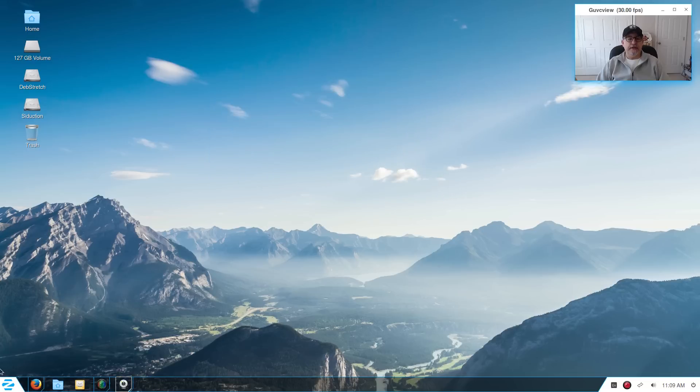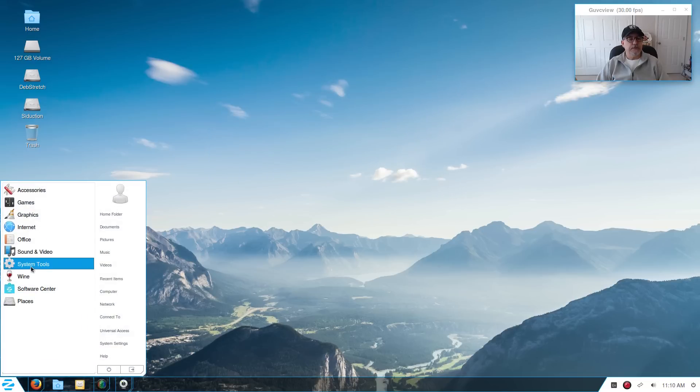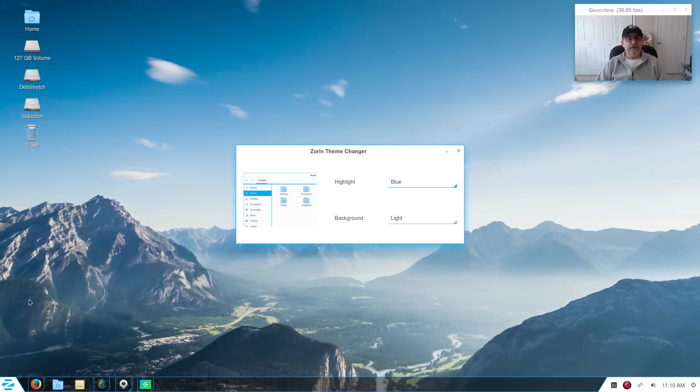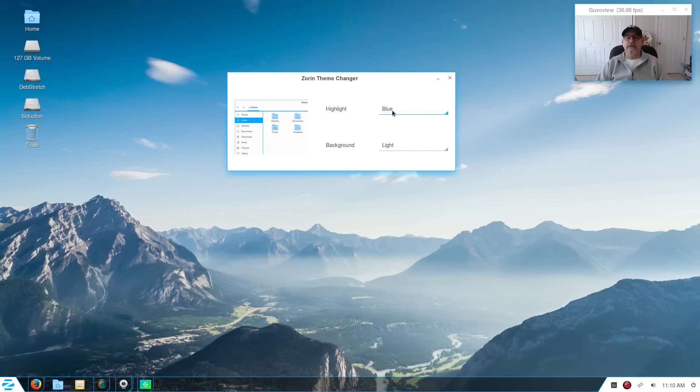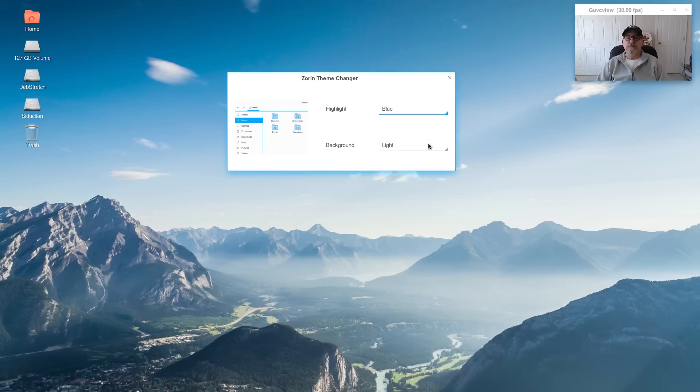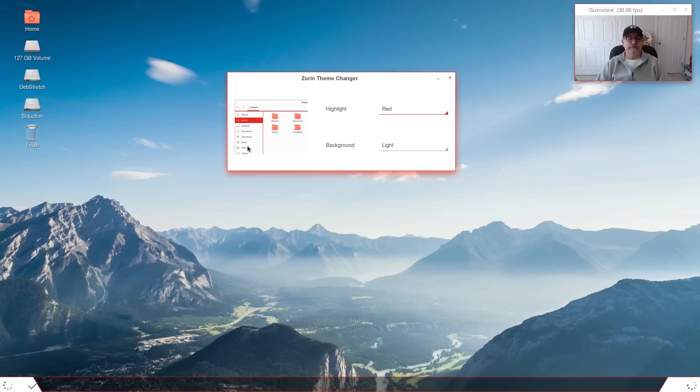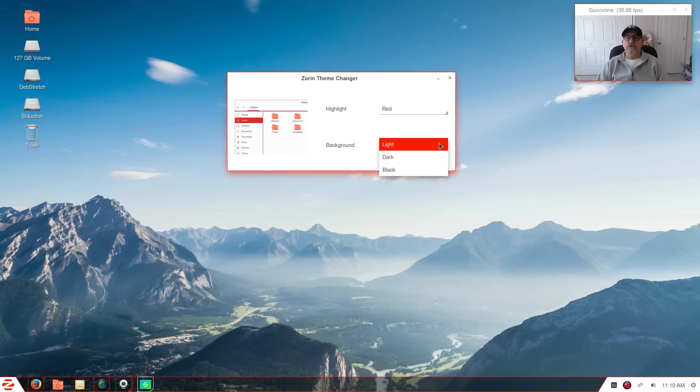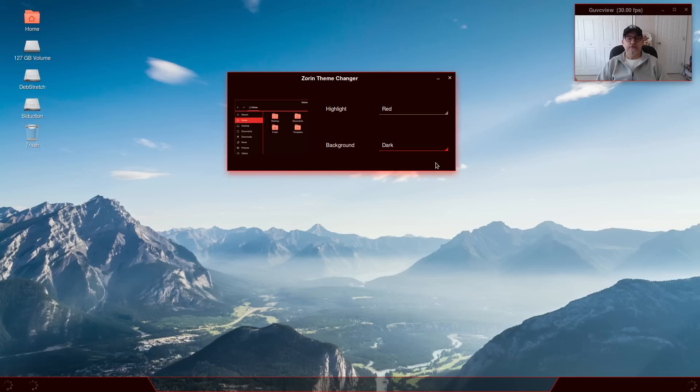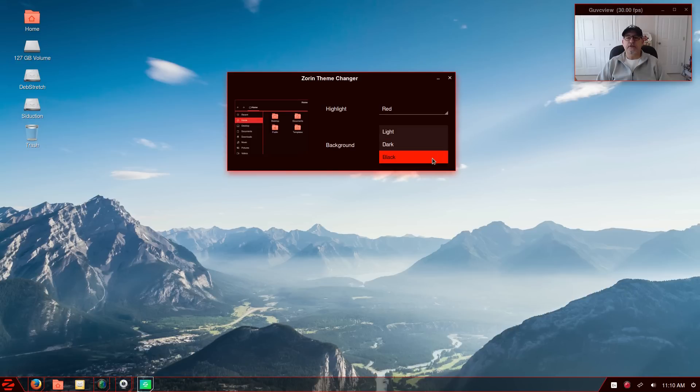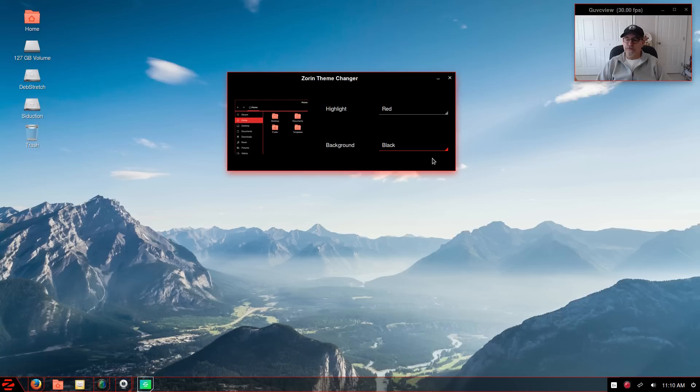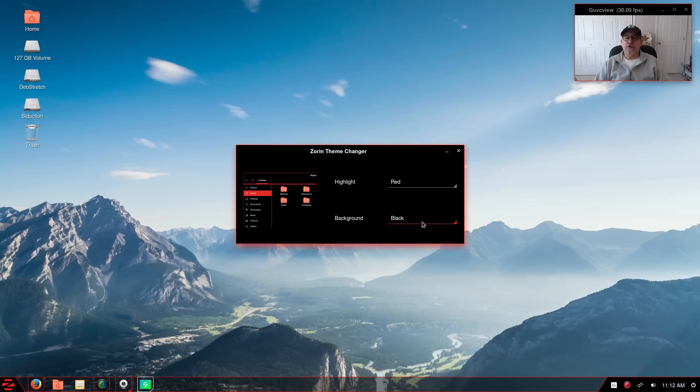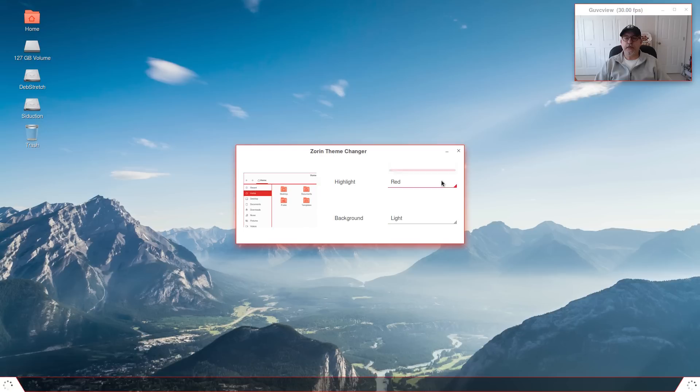And I'll close that out. Now that was the Look Changer, now we're going to look at the Theme Changer. So let's see, you've got some highlight colors that you can pick from: blue, green, orange, red, and gray. And there's the red, so basically it just changes your highlight colors. And then you can change your background. And there is a dark theme if you like that, and there's also a black theme if you like that. So I'm going to go back to the default light and the blue.